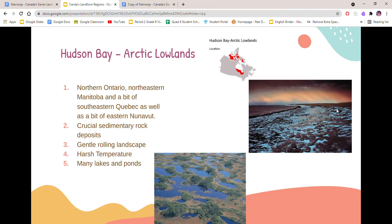Next is the Hudson Bay Arctic Lowlands. The Hudson Bay Arctic Lowlands are located in northern Ontario, northeastern Manitoba and a bit of southeastern Quebec as well as a bit of eastern Nunavut. The sedimentary rock from the lowlands contains lignite, oil and natural gas deposits. The Hudson Bay Lowlands have a gentle rolling landscape. One of the main features of the lowlands is that it contains many lakes and ponds. The temperature here is usually very cold and harsh.